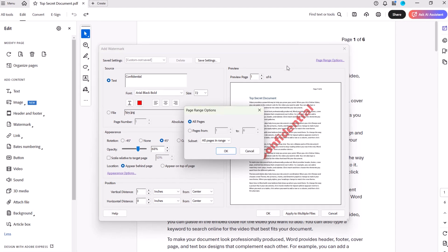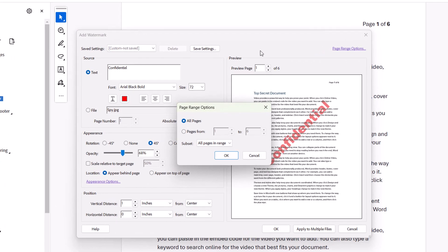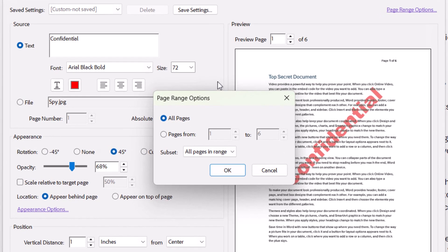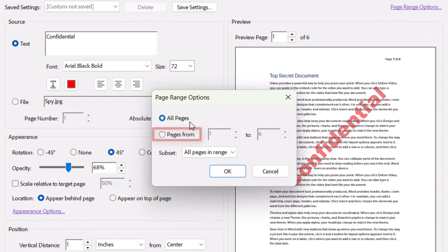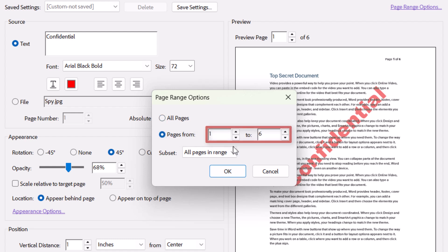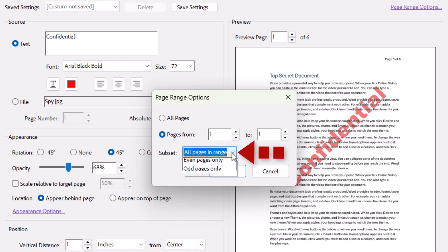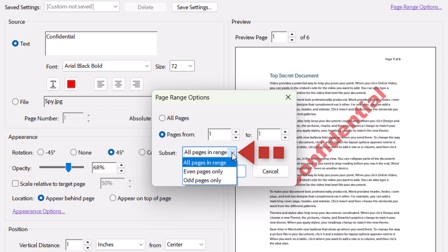When the Page Range Options dialog box appears, select Pages From, and then enter a specific page range. But if you only want the watermark to appear on one page in a multi-page PDF, put that page number in both boxes. You can also select All Pages in Range, Even Pages Only, or Odd Pages Only from the Subset menu.